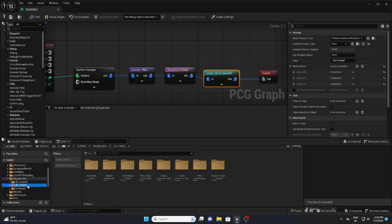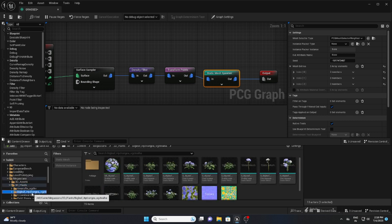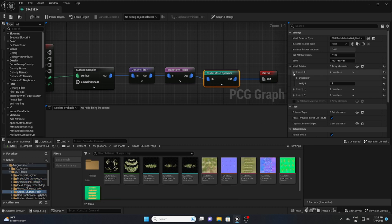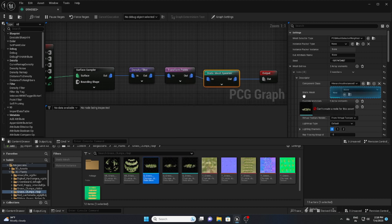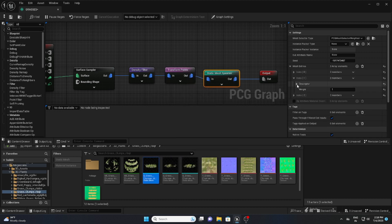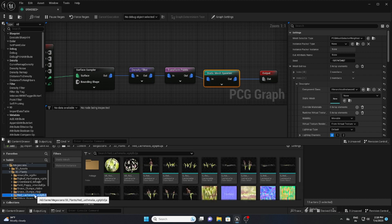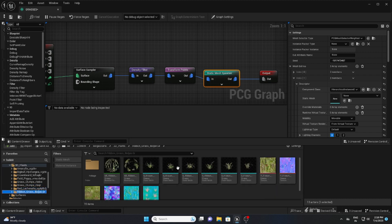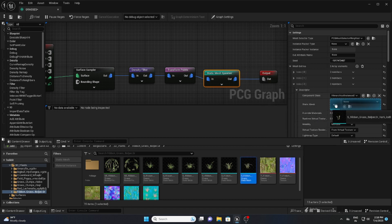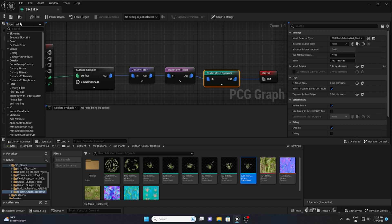Connect the nodes, and in the Static Mesh Spawner you'll see Mesh Entries where we can add our grass meshes. I'm adding three entries for three different grasses. I'll go to my 3D plants folder and drag and drop the first grass into the first index, then choose the second grass for the second index, and the third grass for the third index.